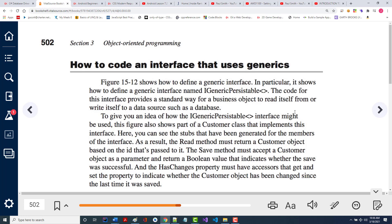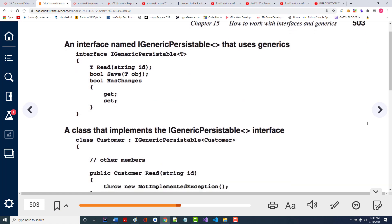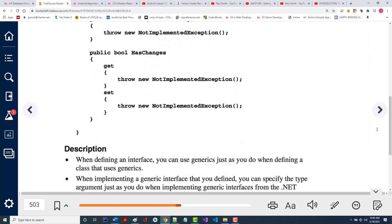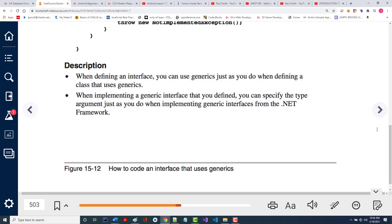Figure 15-12 shows you how to define a generic interface — they call it iGenericPersistible. The code for this interface provides a standard way for a business object to read itself from or write itself to a data source such as a database. They're showing how to write a generic method that will allow something to show itself on screen with a message box or text boxes, put its contents into a file or grab from a file, put its contents in a database or get its contents from a database.